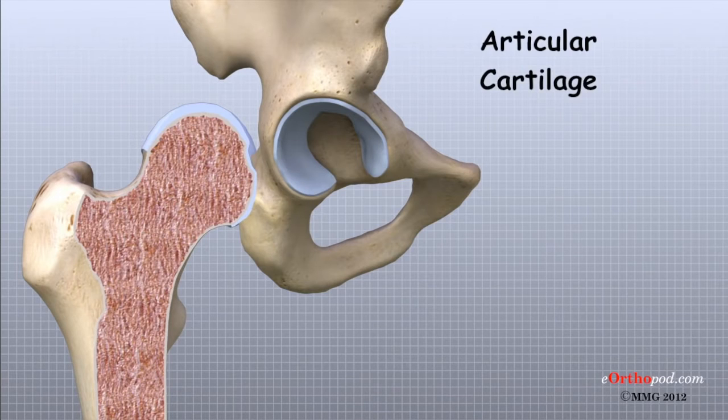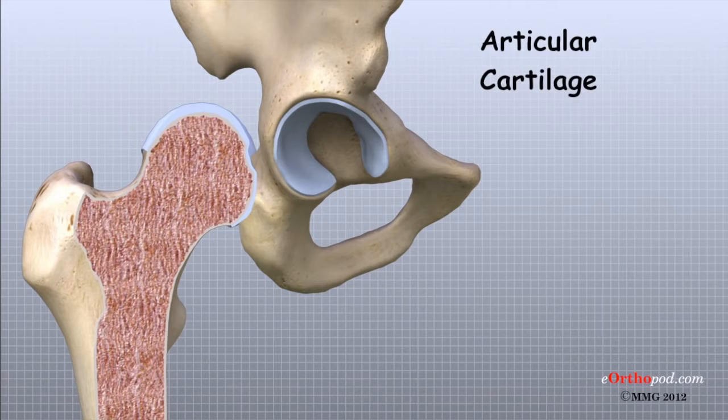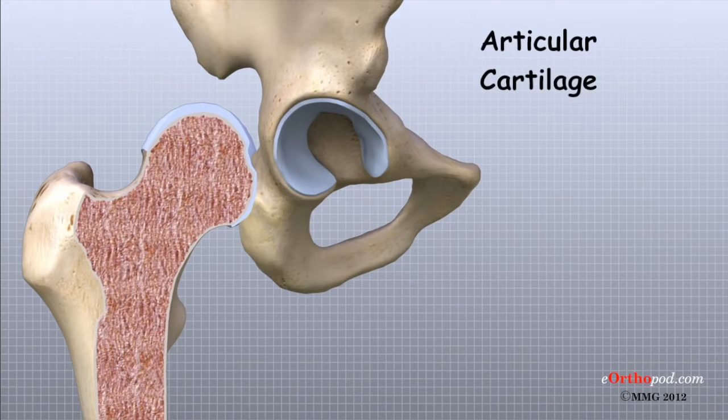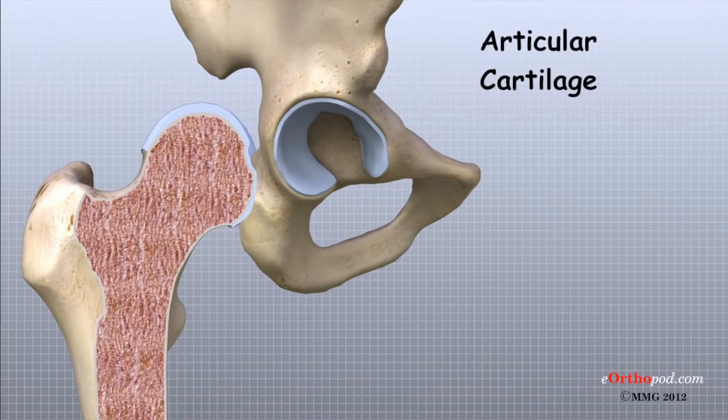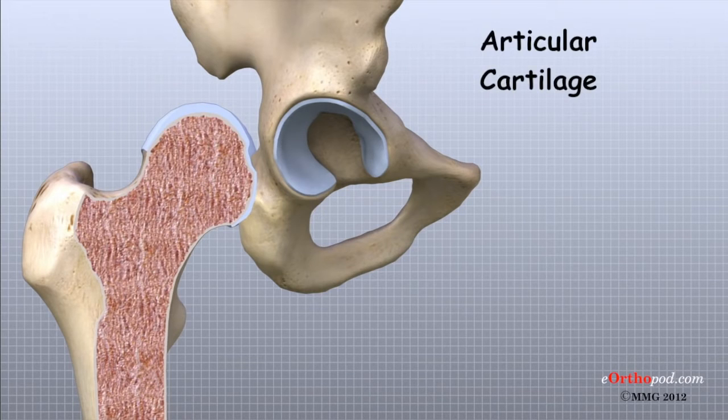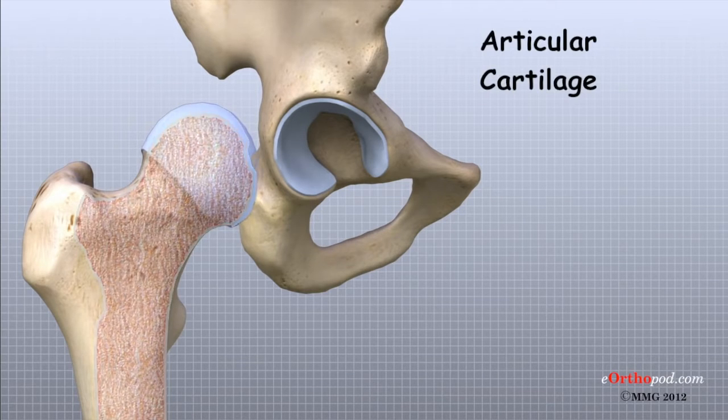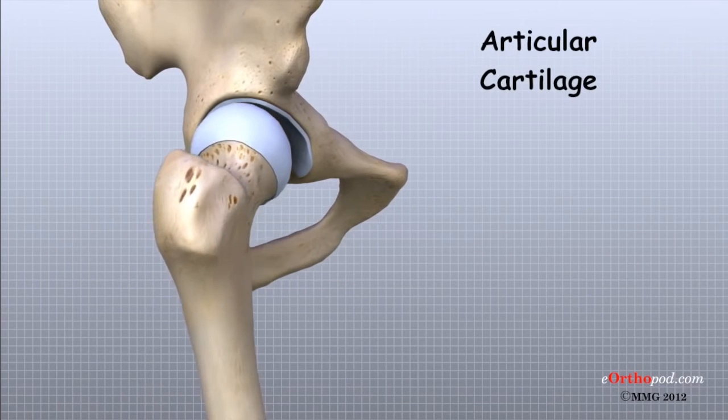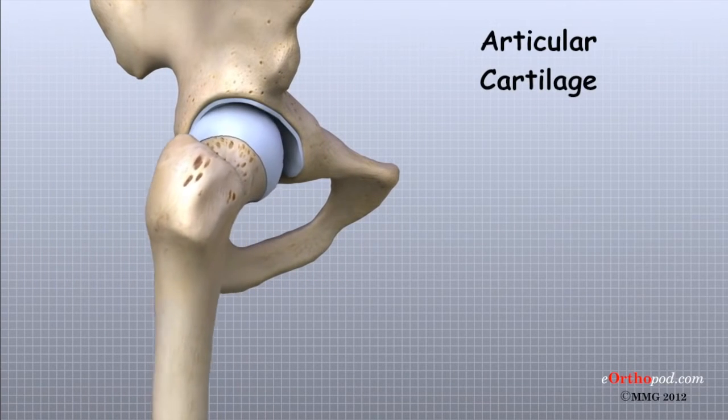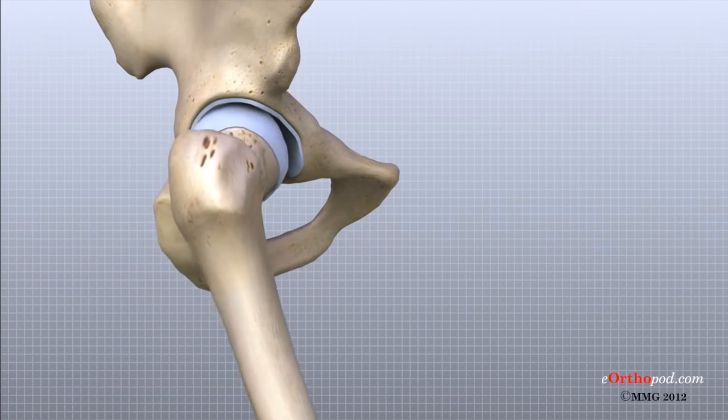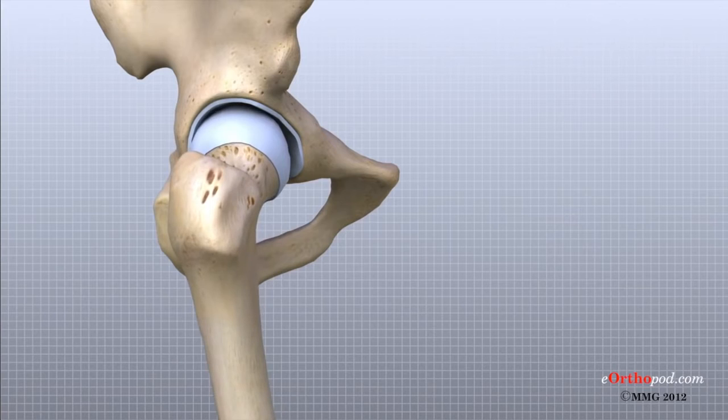We have articular cartilage essentially everywhere that two bony surfaces move against one another or articulate. In the hip, articular cartilage covers the end of the femur and the socket portion of the acetabulum in the pelvis. The cartilage is especially thick in the upper and back part of the socket, as this is where most of the force occurs during walking and running.